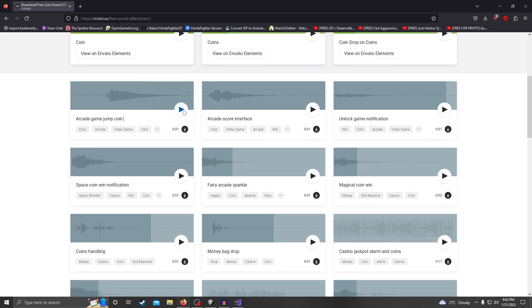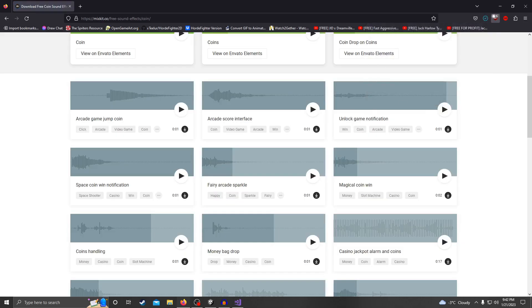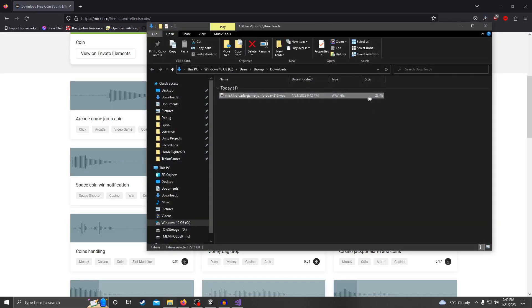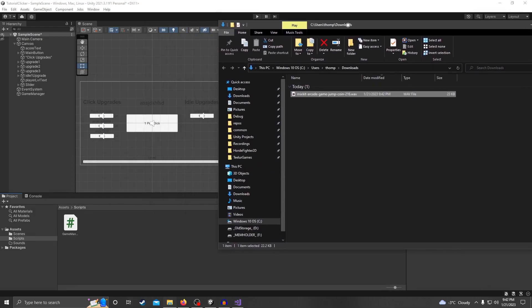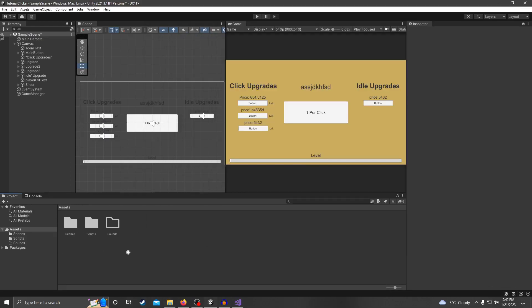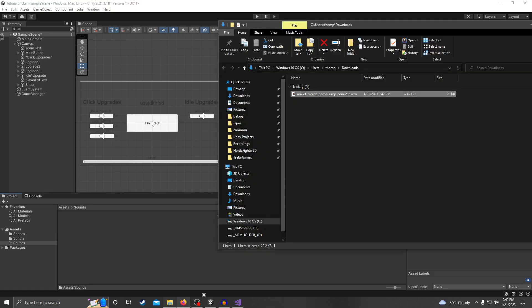I like this one, so I'm going to make it so every time you click a button this sound effect plays. Just click the download button, then take that file you just downloaded and go make a folder called 'Sounds' in your Unity project, and drag that sound file into the sounds folder.